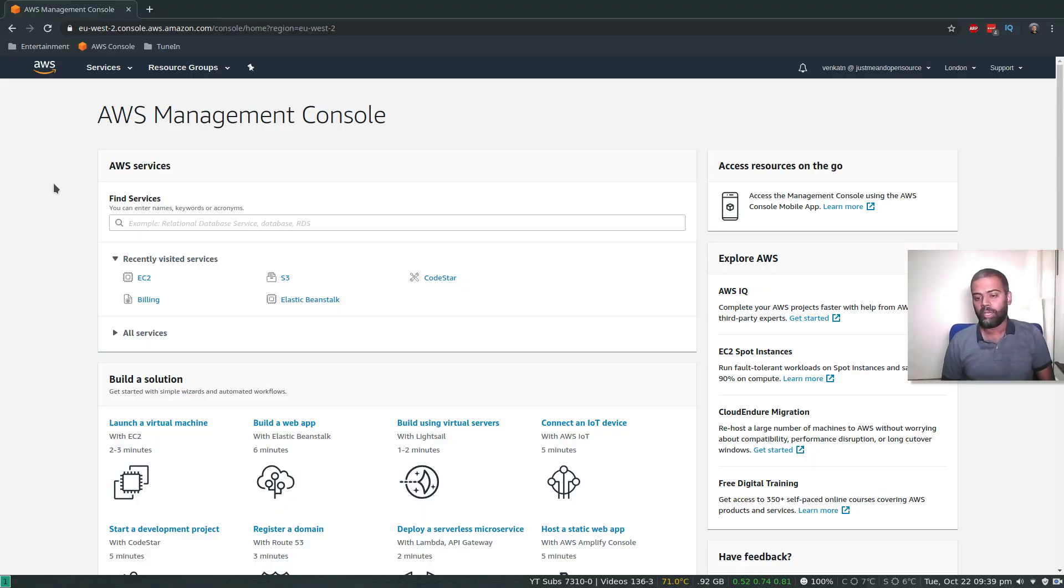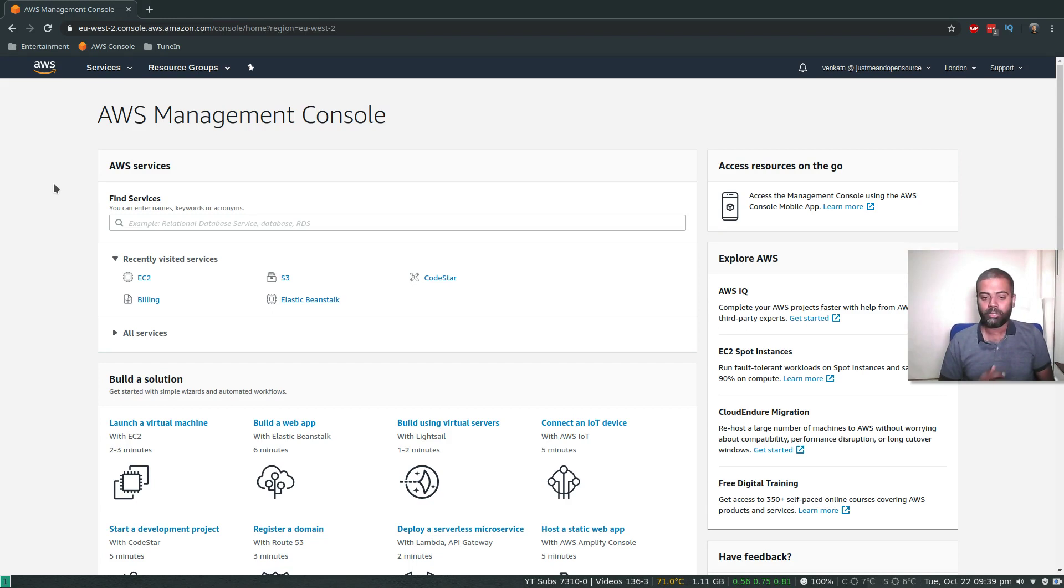Hello, YouTube viewers. Welcome to this video. I'm Venkat and this is JustMe in Open Source channel.